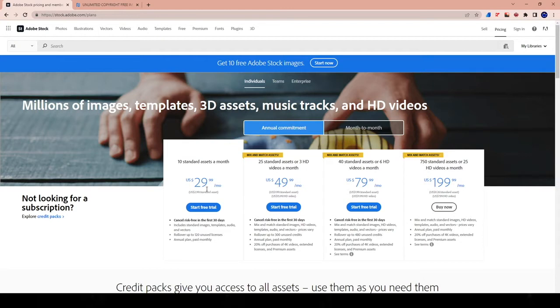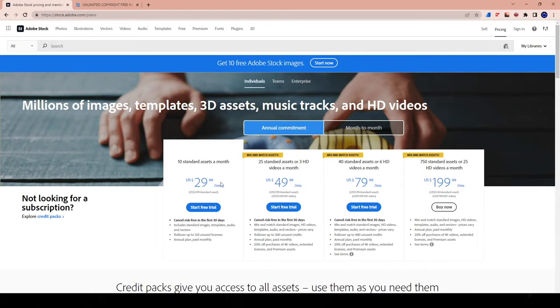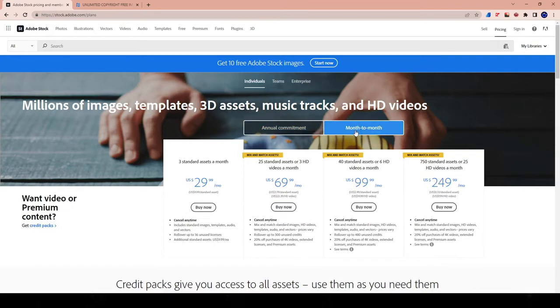Excuse me, not videos, 10 assets, meaning images, templates, audio, and vectors. I apologize. The assets come over here. If you want $200 a month, you get 25 videos. So that's kind of how it is if you pay yearly. If you're going to be paying monthly, you get three photos a month for $29.99.